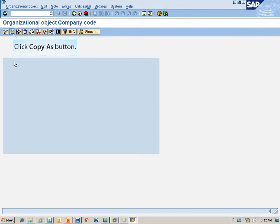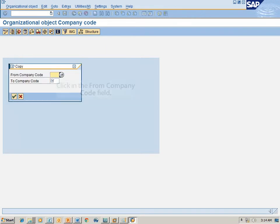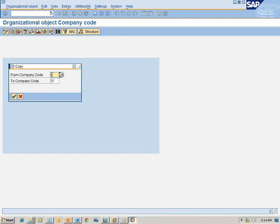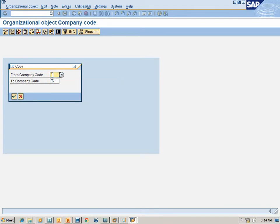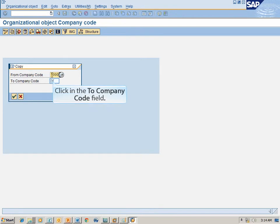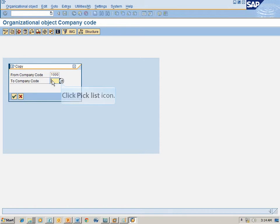Click the Copy As button. Click in the From Company Code field and type the company code from where you wish to copy. Then click in the To Company Code field and click the Pick List icon.